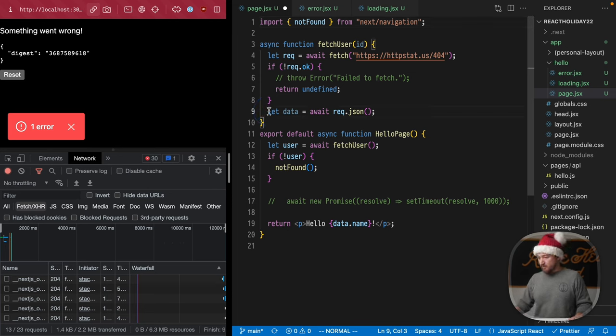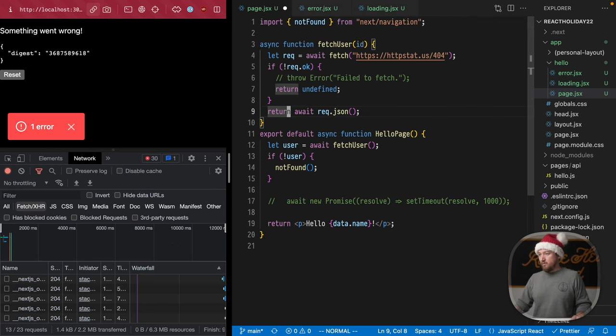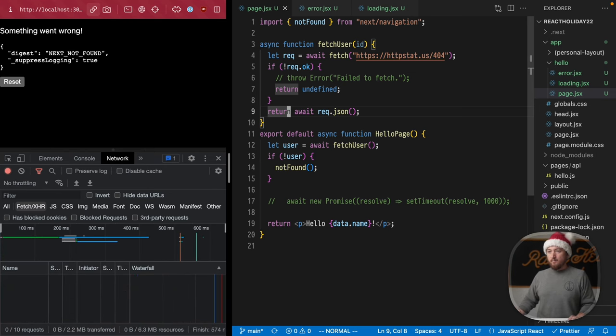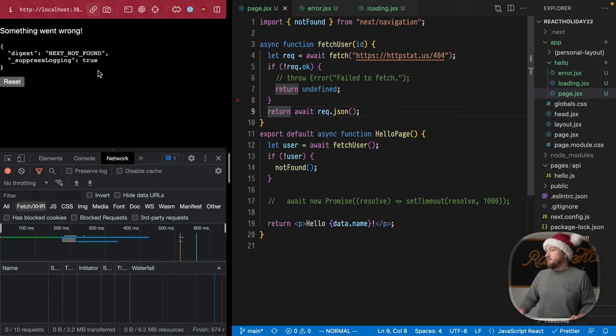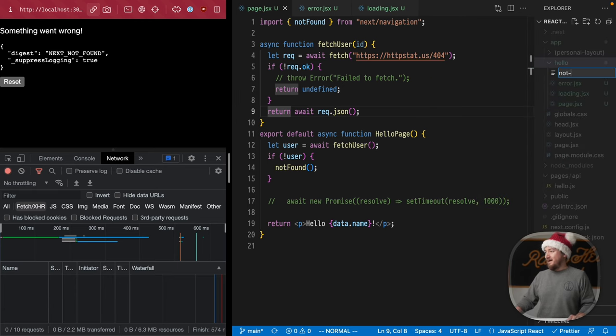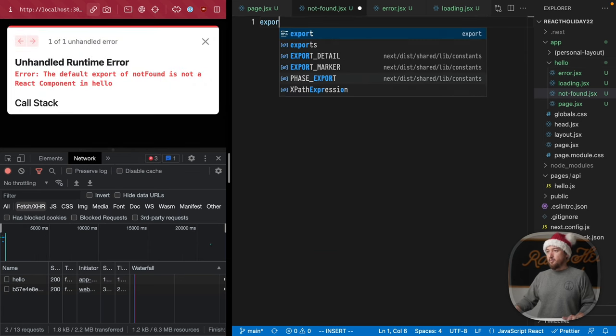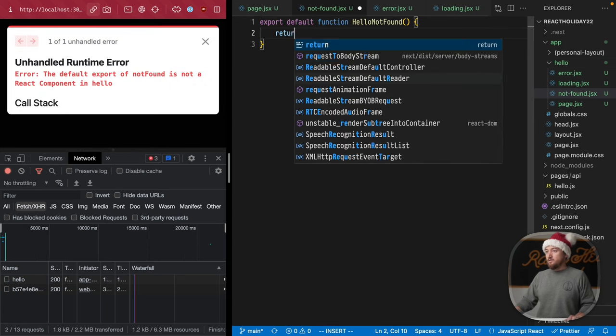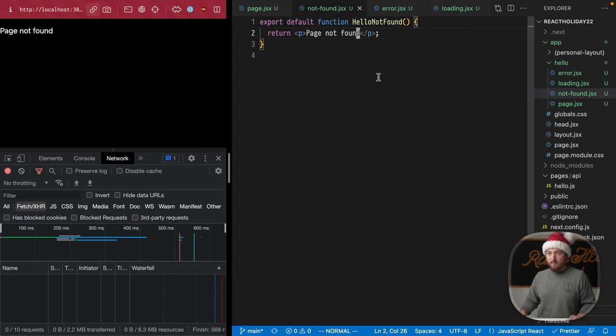Oh, one last thing. We've got to return this return await request.json. Now we actually get a helpful error, which is next not found. So let's add a not found route, not found.jsx and export a component return page not found. And there we go.